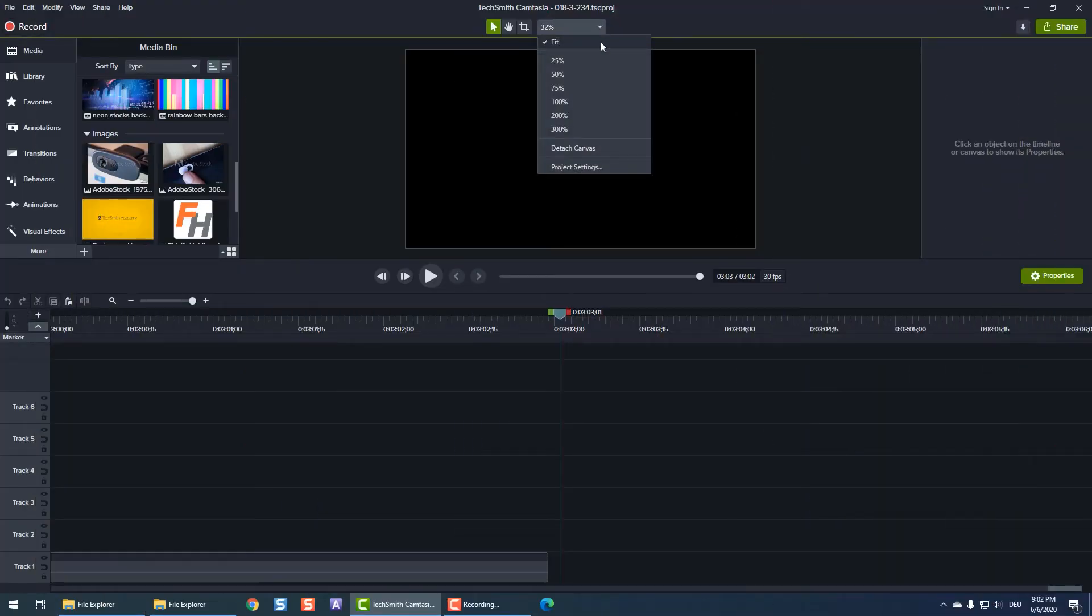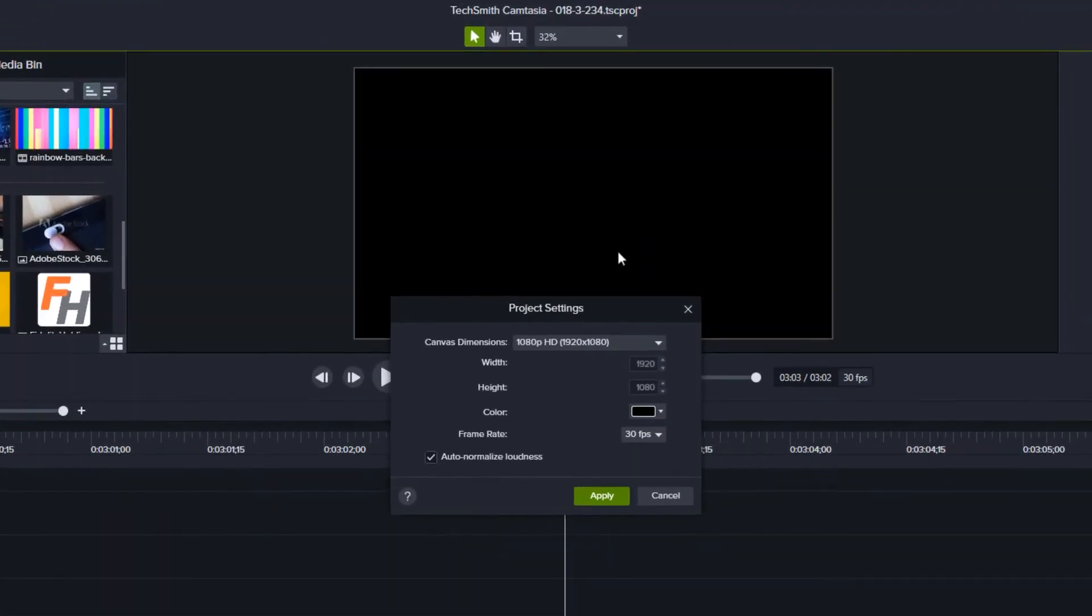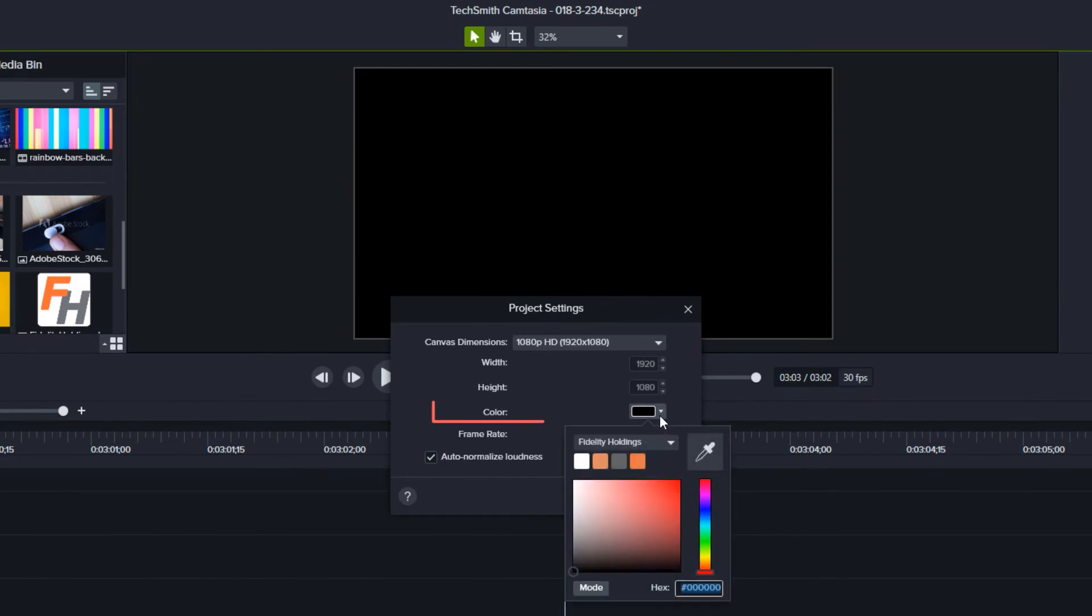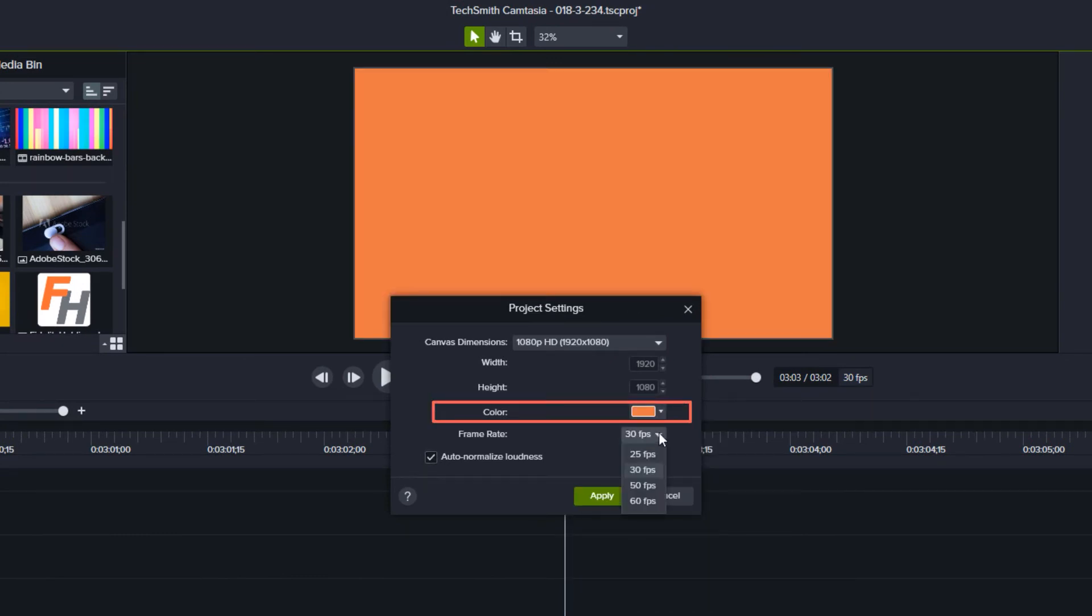In addition to the project size, there may be additional project settings you'll want to change, like the canvas background color or the project's frame rate.